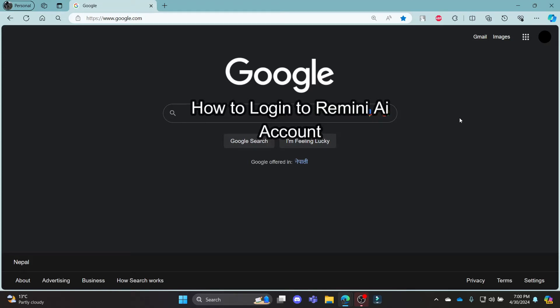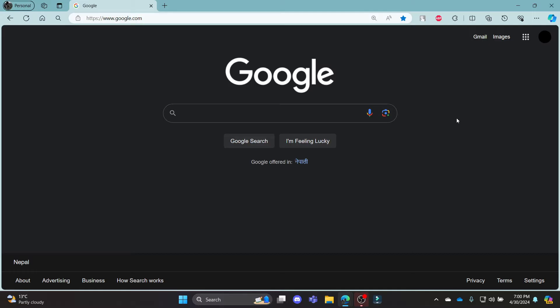Do you want to know how you can log in to your Remini AI account? If yes, then this video is for you.